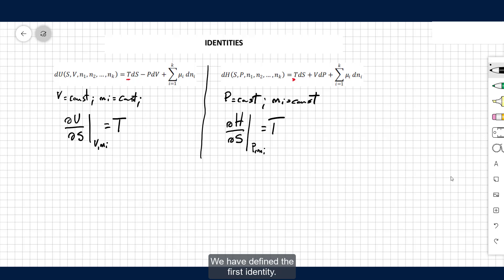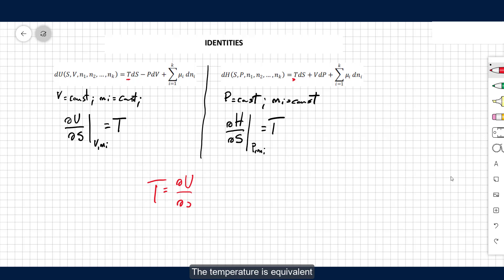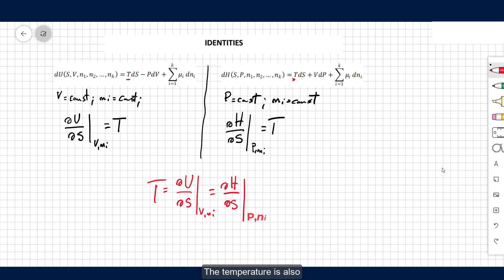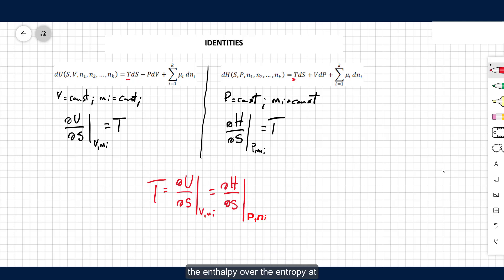We have defined the first identity. The temperature is equivalent to the partial derivative of the internal energy over the entropy at constant volume and amount of matter. The temperature is also equivalent to the partial derivative of the enthalpy over the entropy at constant pressure and amount of matter.